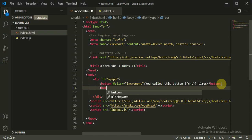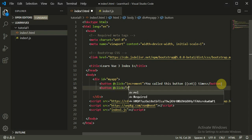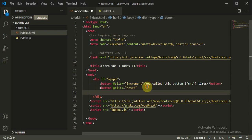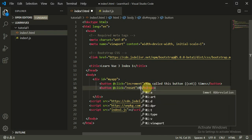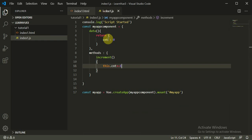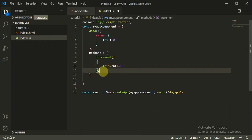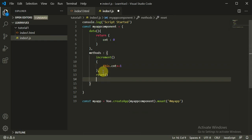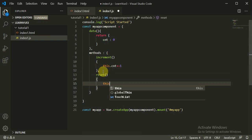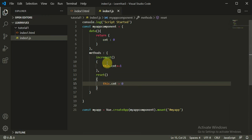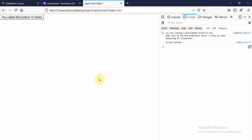We can also create a reset button. For the same, we need to define a reset method. Inside it: this.count = 0. Perfectly fine. When we refresh the page — you call it one time, two times, three times — and when I click reset, it turns back to zero again. Click on it and reset — it turns to zero.